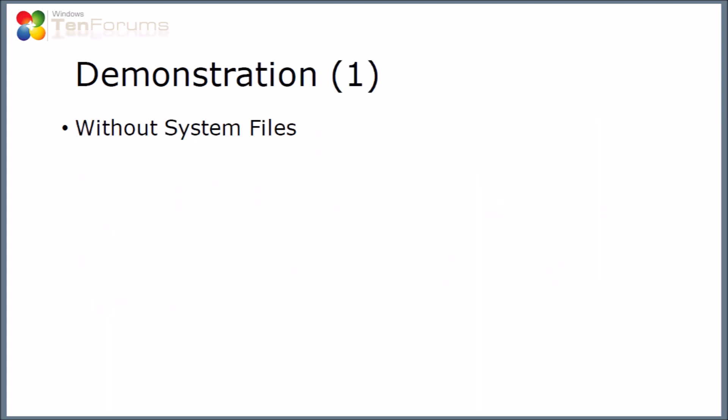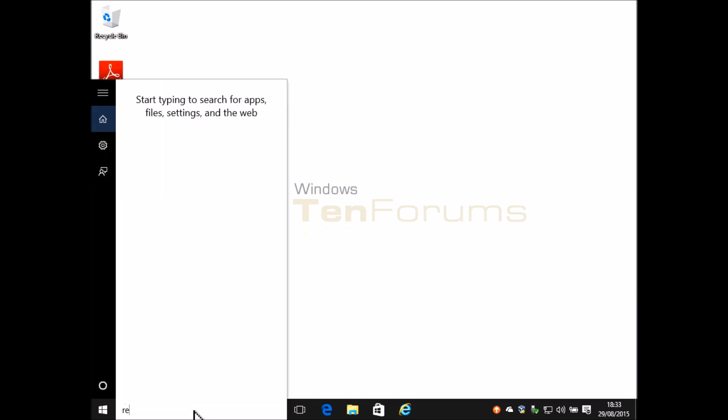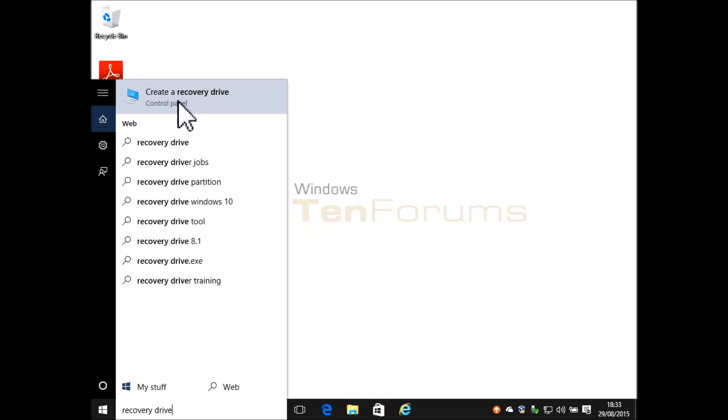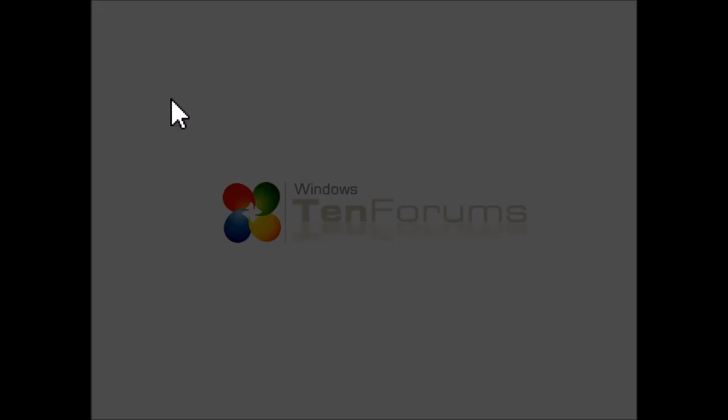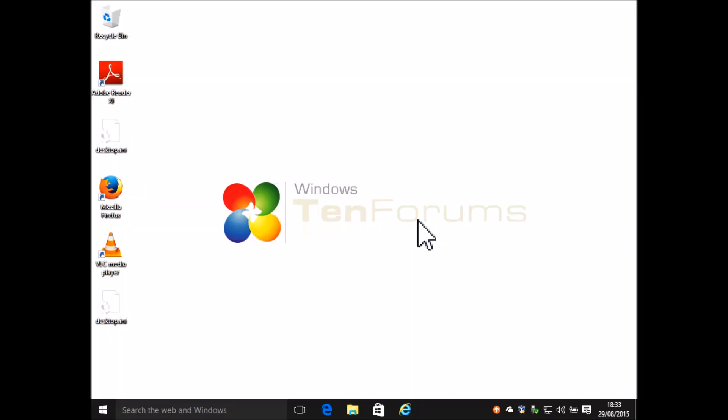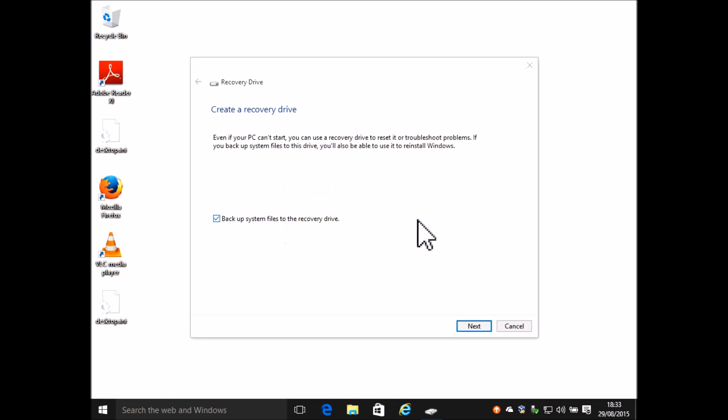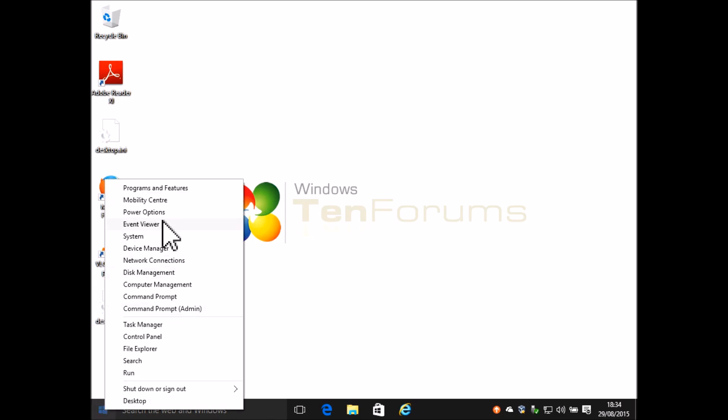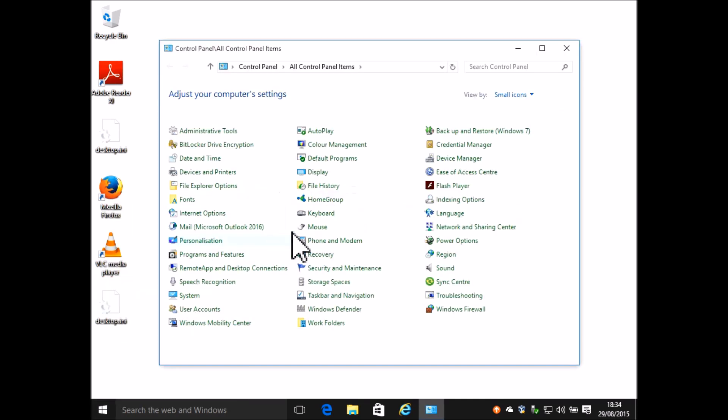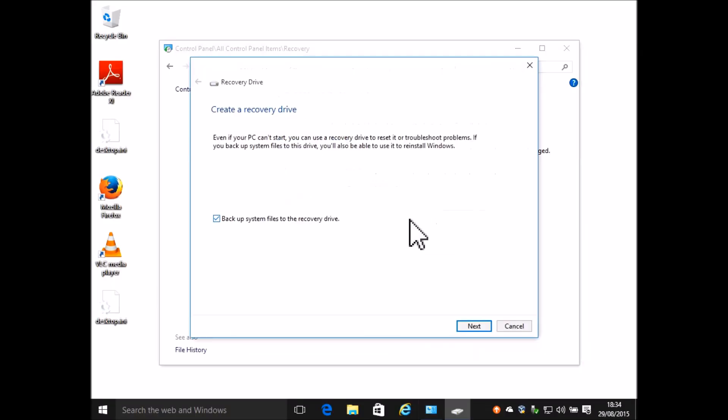I'm now going to demonstrate the process of creating the recovery drive without system files. So first I'm going to type recovery drive into the search box. Then when the option comes back I'm going to click on it. Click yes on the user account control dialog box and then you'll see the recovery drive window comes up. Now I'm going to cancel it and show you how to get there from control panel. So I'm going to right click on the start button then select control panel. Then within that select recovery and then the option to create a recovery drive.